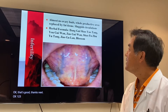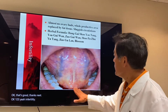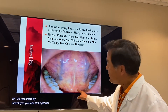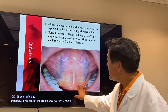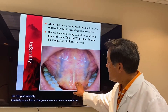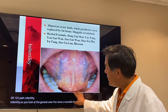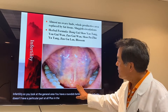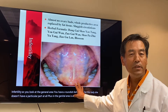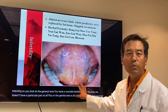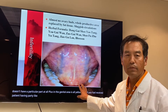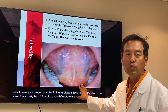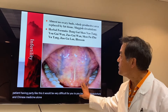Infertility. Usually you look at the genital area and they have a roundish fertility part. But for this lady, she doesn't have a fertility part at all, and the genital area is all yellowish. If you receive a patient with infertility like this, it will be very difficult to treat with acupuncture and Chinese medicine — more often they need IVF.